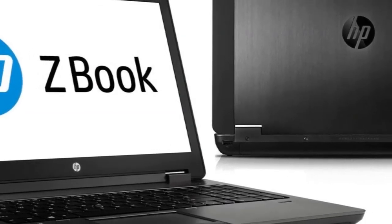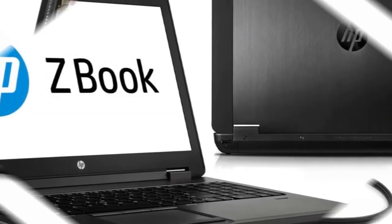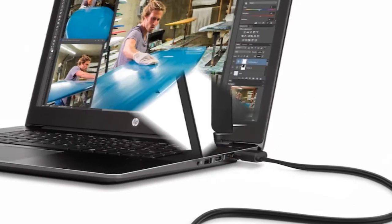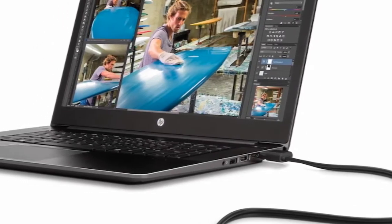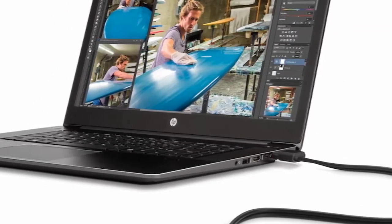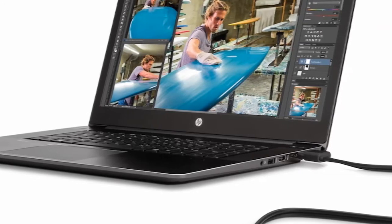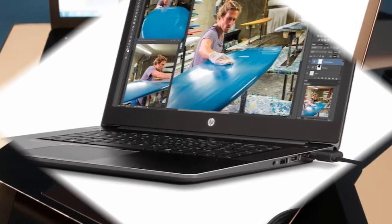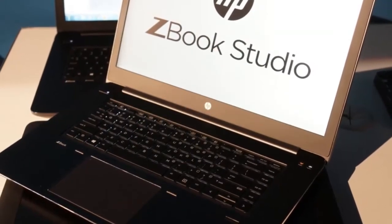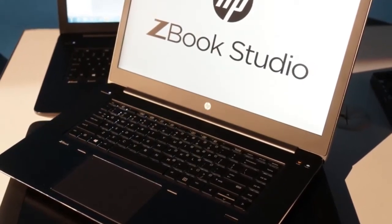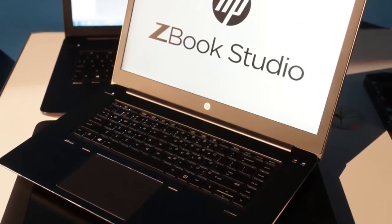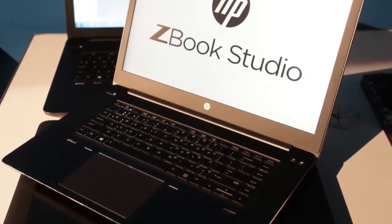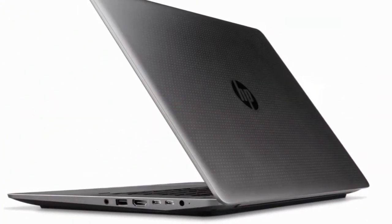Unfortunately for Lenovo, the Studio is a lighter and thinner device that looks and feels a lot cooler. The Studio is only 0.7 inches thick and 4.4 pounds, which is about 0.3 inches thinner and 1.2 pounds lighter than the P50.